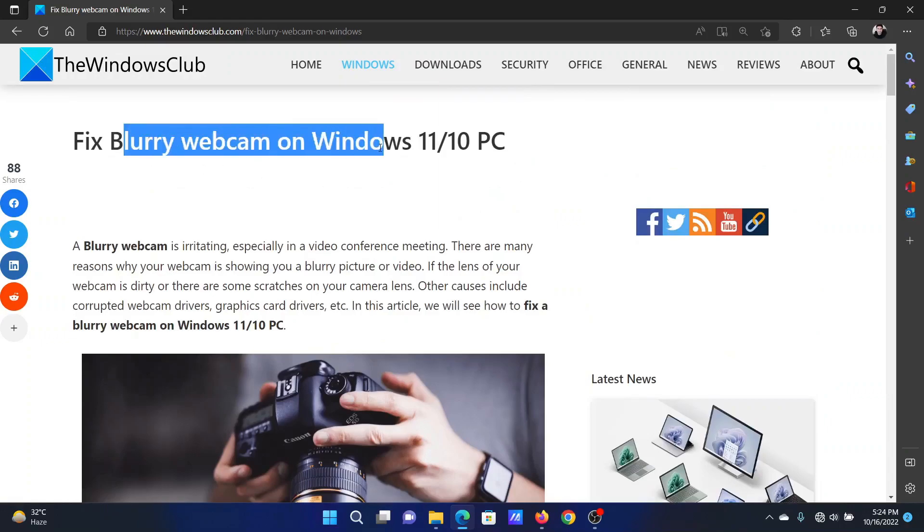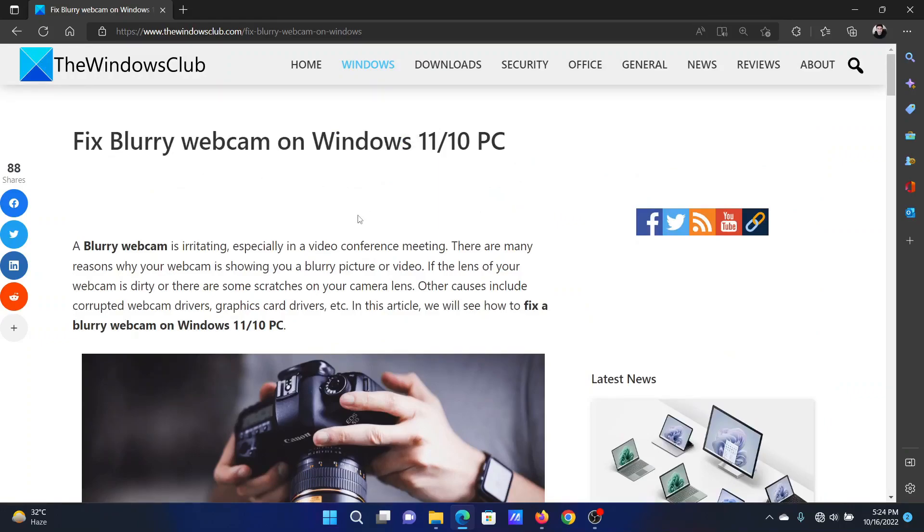Scroll down to the comment section and write your query. We will surely answer it. Do not forget to subscribe to the channel. Thank you for watching this video and have a nice day.